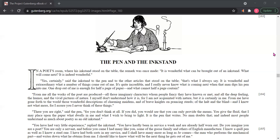There you are right, said the pen. If you don't think at all—if you did, you would see that you can only provide the means. You give the fluid that I may place upon the paper what dwells in me and what I wish to bring to light. It is the pen that writes. No man doubts that. And indeed, most people understand as much about poetry as an old inkstand.